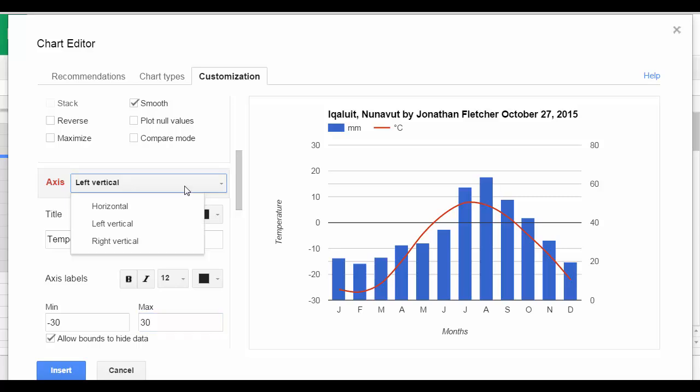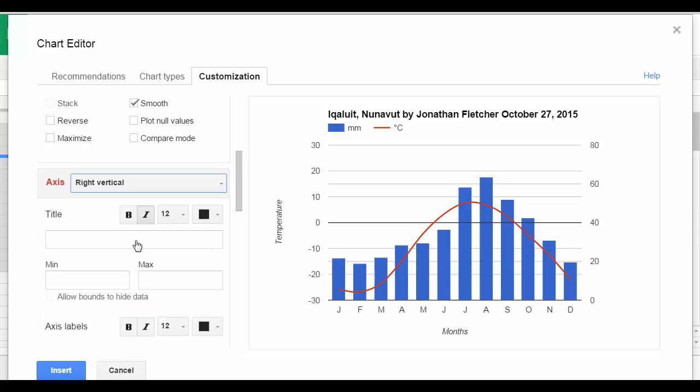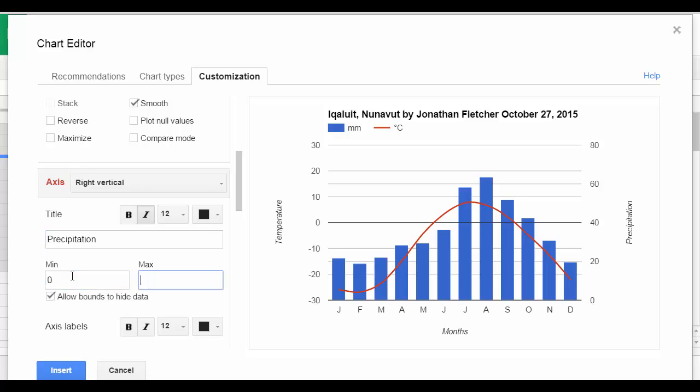And on the right side, right vertical, I'm going to give that precipitation with a minimum value of 0 and a maximum of 400.